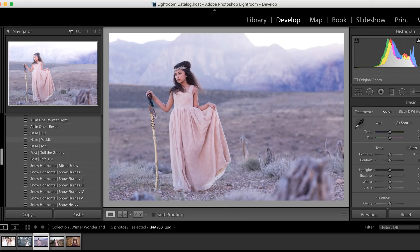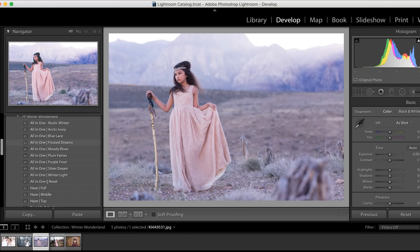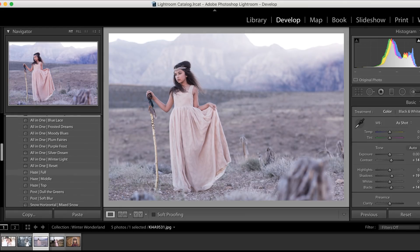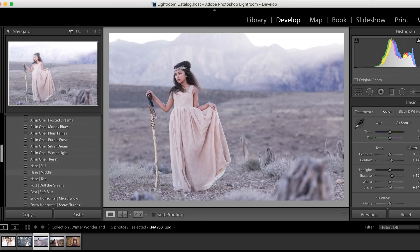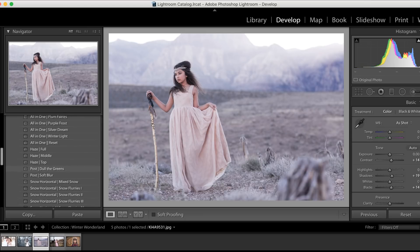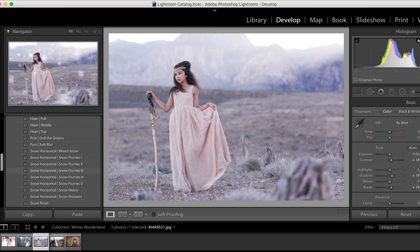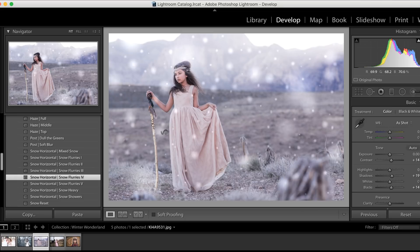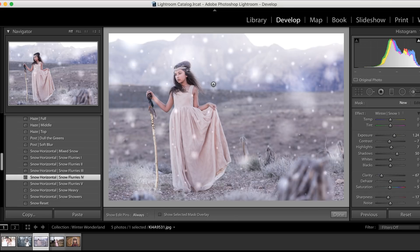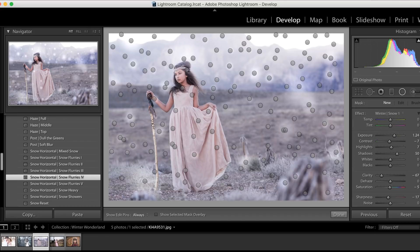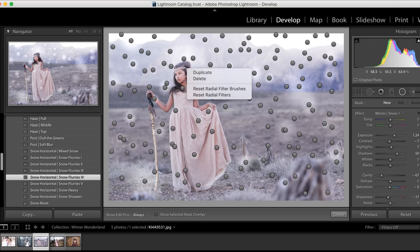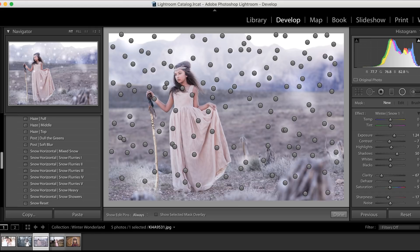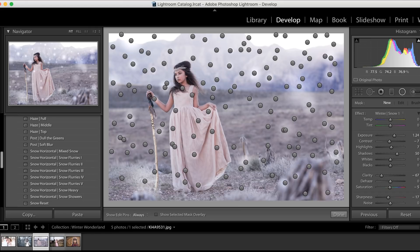Okay, let's move on to image number three, and we're going to use the Arctic Ivory all-in-one preset. Let's go ahead and add some pretty snow to this image. We're going to use Snow Flurries 4. Voila! We just need one or two more quick clicks here. I'm going to click on the Radial Dial and we're just going to right-click a few times and remove some of the snow that's kind of around her face.